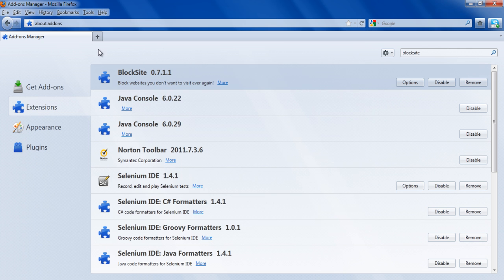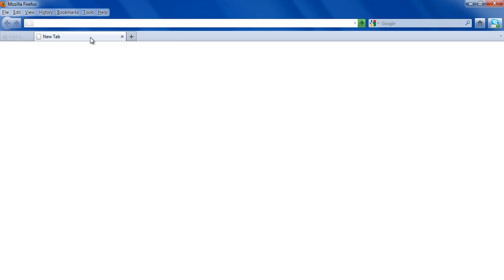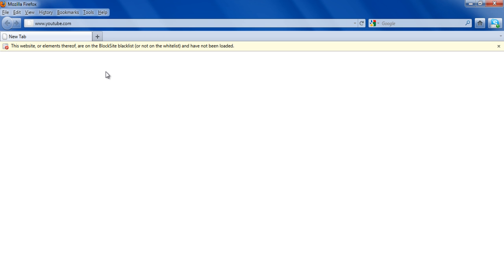Enter the URL of a website included in the list and you will see that Mozilla Firefox will prevent the web page from being loaded.